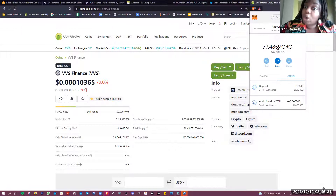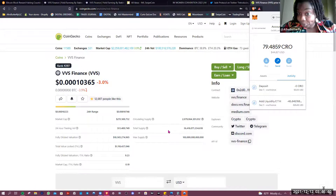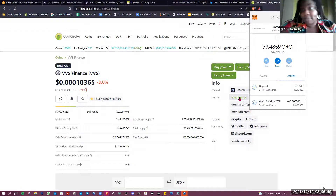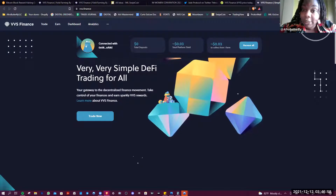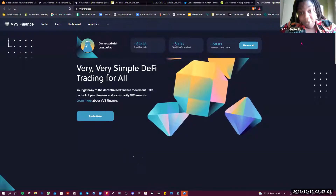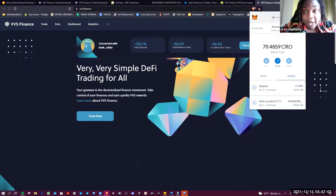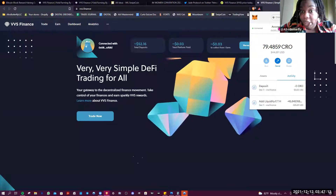Once you have your CRO inside MetaMask, you can go to CoinGecko and type in VVS Finance. I navigate directly from CoinGecko to make sure I get the official website. Click on VVS Finance and it'll open a new window. When you first come here, you'll see Connect Wallet. If you're having trouble connecting your wallet, it's just because you're on the wrong network — click on the MetaMask face and switch to the Kronos mainnet.